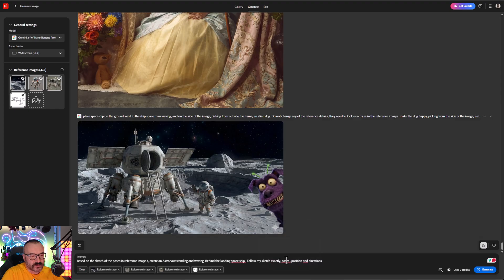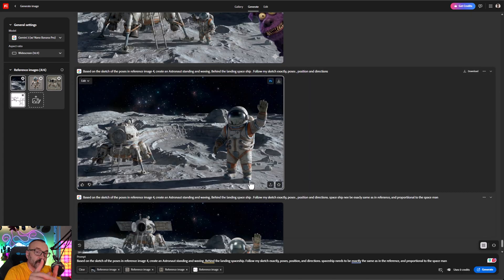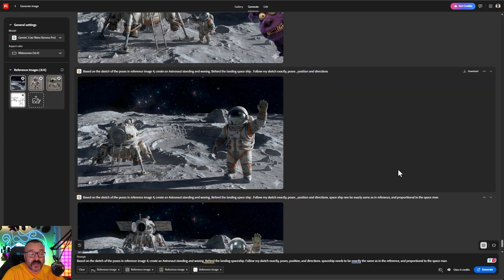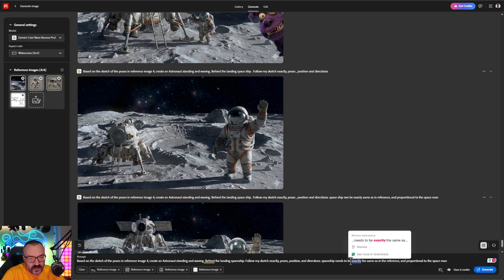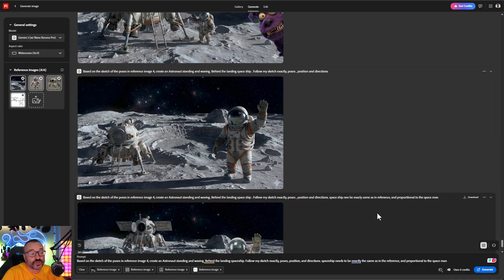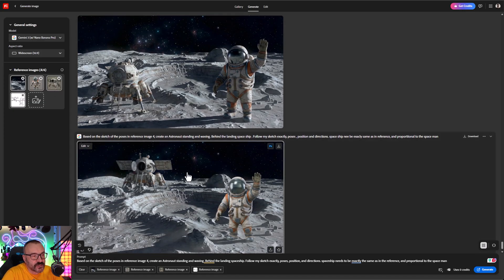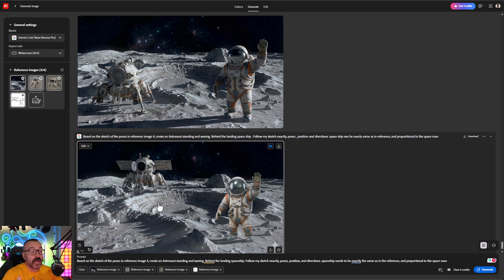Then say 'based on the sketch positions in my reference, make the astronaut landing in exactly those poses' — and click Generate. Sometimes you may notice wrong proportions, but because the sketch isn't very detailed the AI may have some issues. The fix is easy: specify 'be exactly the same reference and be sure to have correct proportions.' You can see it then uses exactly the same spaceship from the image, in the right proportions, even placed far in the distance.